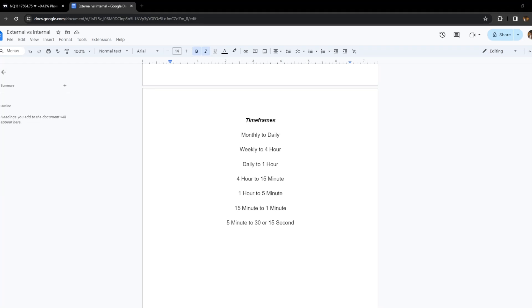To get the timeframe alignment out of the way, either write this down or screenshot this because it will come in handy later in the course. For timeframe alignment: monthly levels to daily levels, weekly levels to four-hour levels, daily levels to one-hour levels, four-hour to 15-minute levels, one-hour levels to five-minute levels, 15-minute levels to one-minute levels, and five-minute to 30-second or 15-second levels.